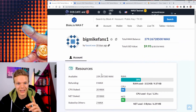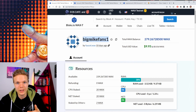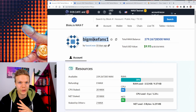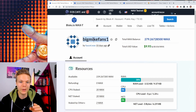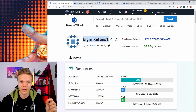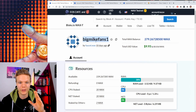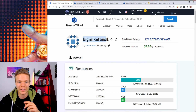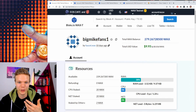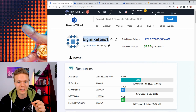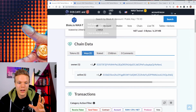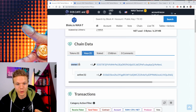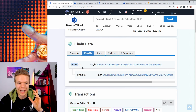The first thing we need to understand is that on EOSIO the account name is immutable — you cannot change it. The account name is what you use to transfer and interact with anything. You send it to the account name, not to a key like you do on Bitcoin or Ethereum. So you use the account name, which is very readable — like 'bigmikefans1.' Very easy to remember and verify. These keys, however, are actually mutable — you can update them, add keys, change keys, remove them, and add permissions.